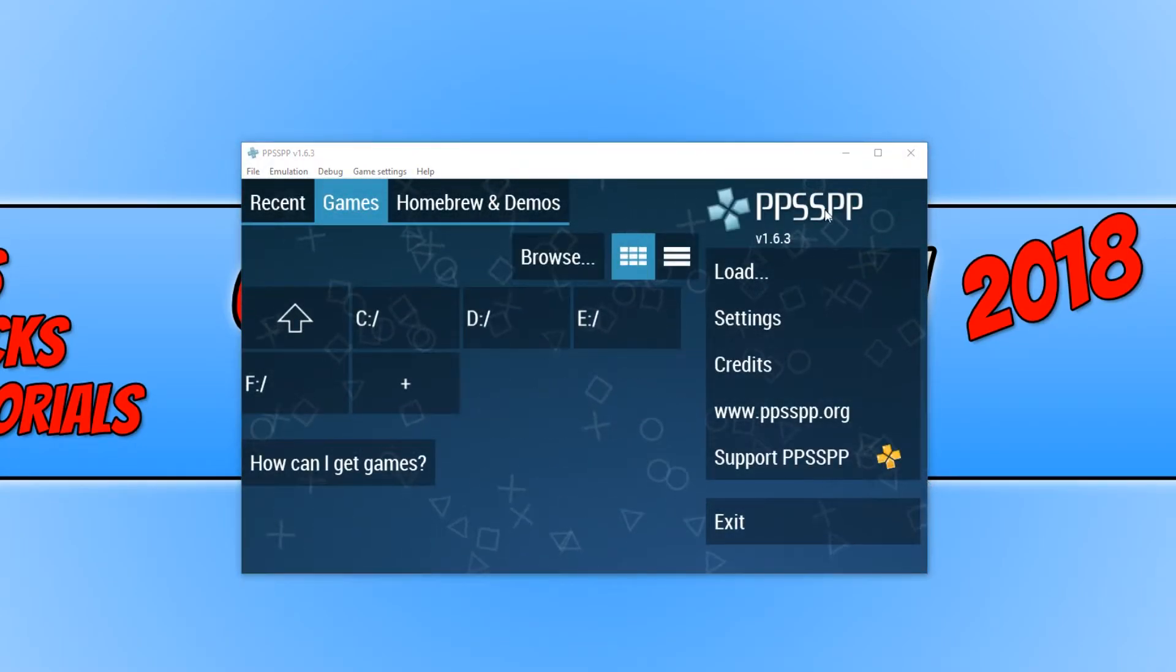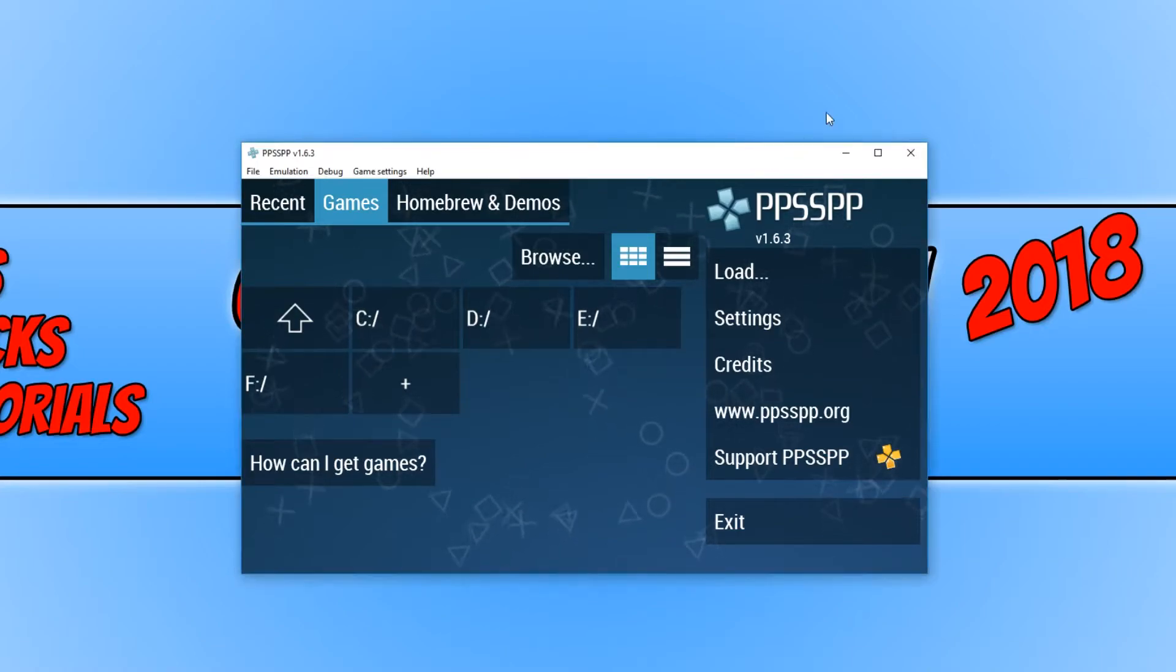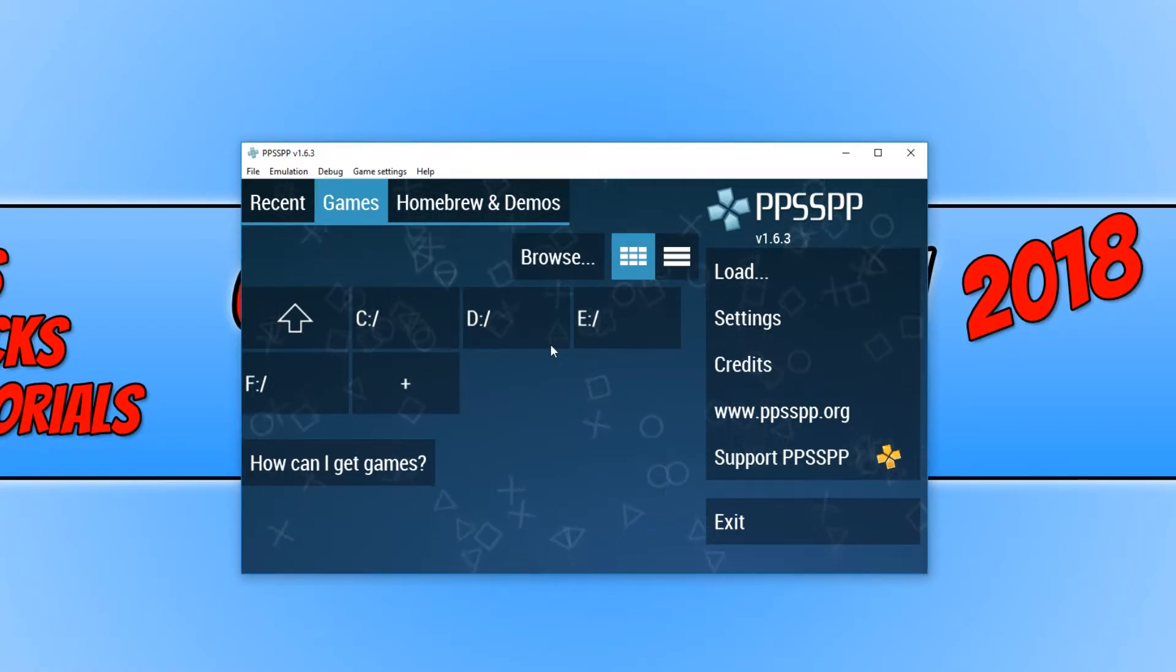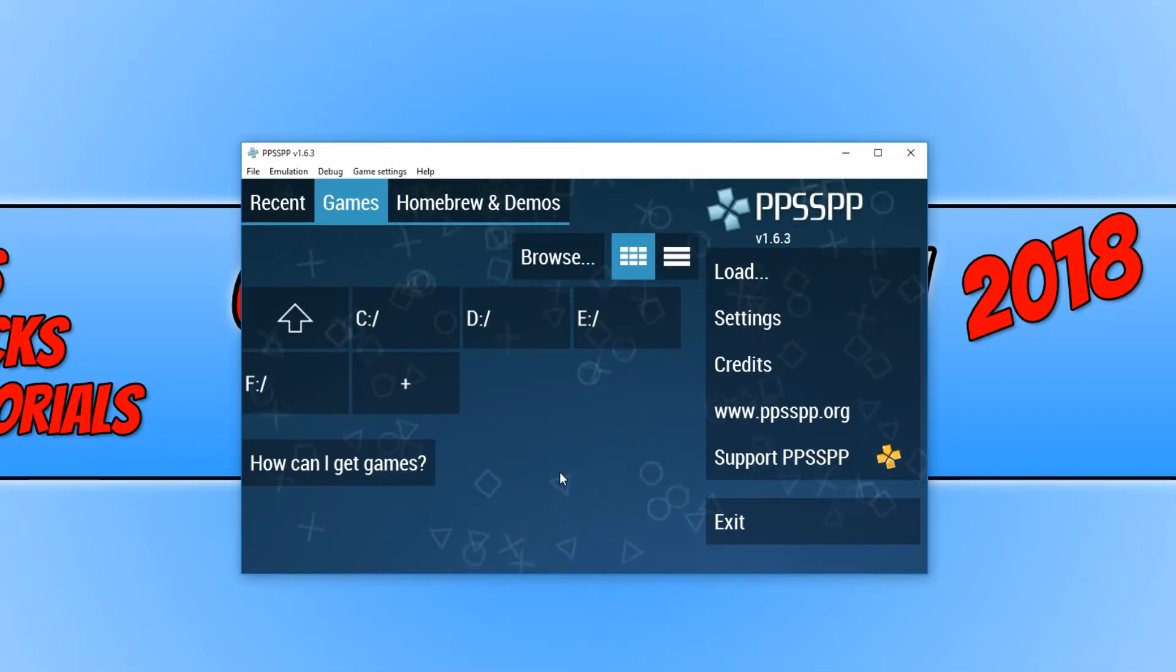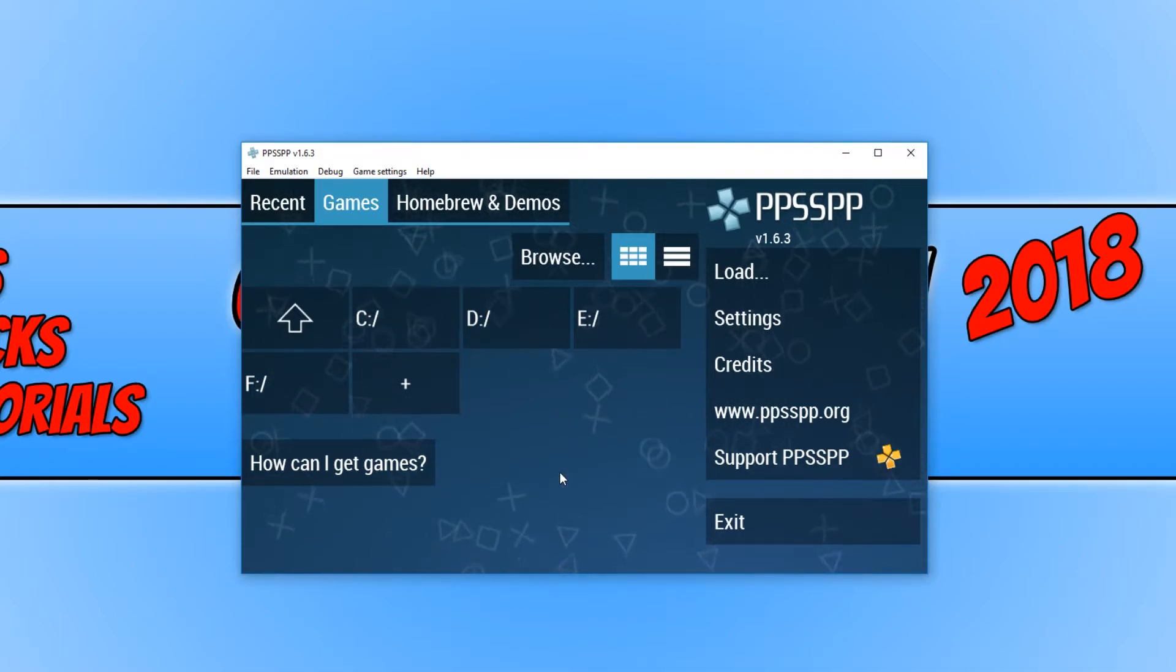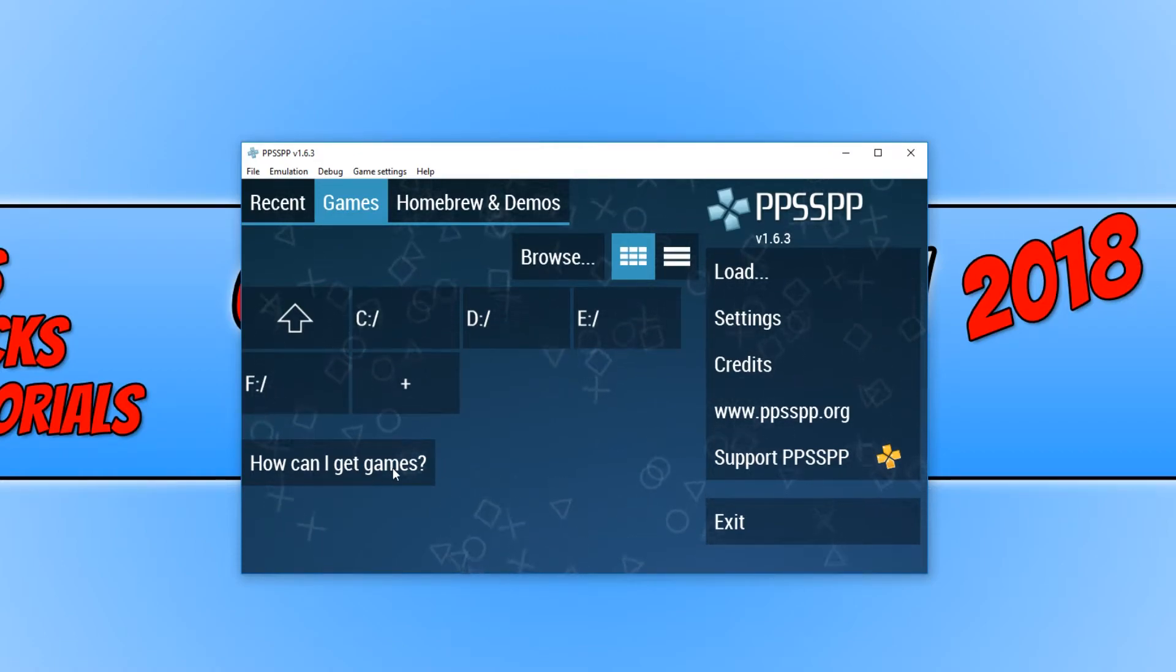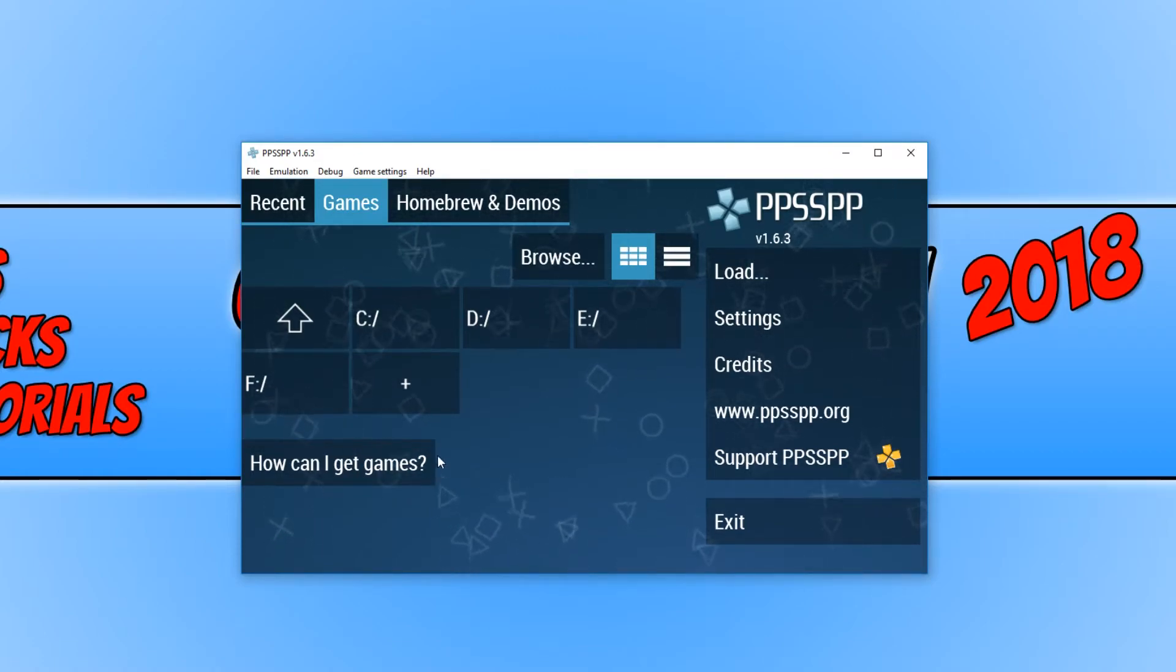And there we go. This is what the PSP emulator looks like. This is the main home screen for the emulator. If you want to play your PSP games, you do need to download them onto your computer. If you click on this link here, it will tell you how to do that.